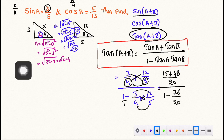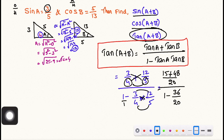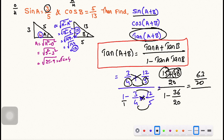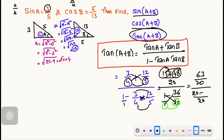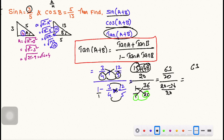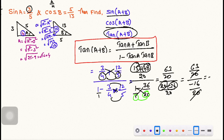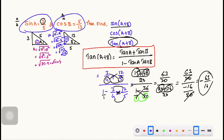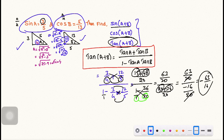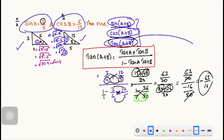So the numerator becomes 15 plus 48 equals 63, over 20. In the denominator: 1 minus (3/4)(12/5) equals 1 minus 36 by 20, which gives 20 minus 36 over 20, equals minus 16 by 20. Dividing: (63/20) divided by (minus 16/20), the 20s cancel. So the final answer for tan(A+B) is minus 63 by 16.